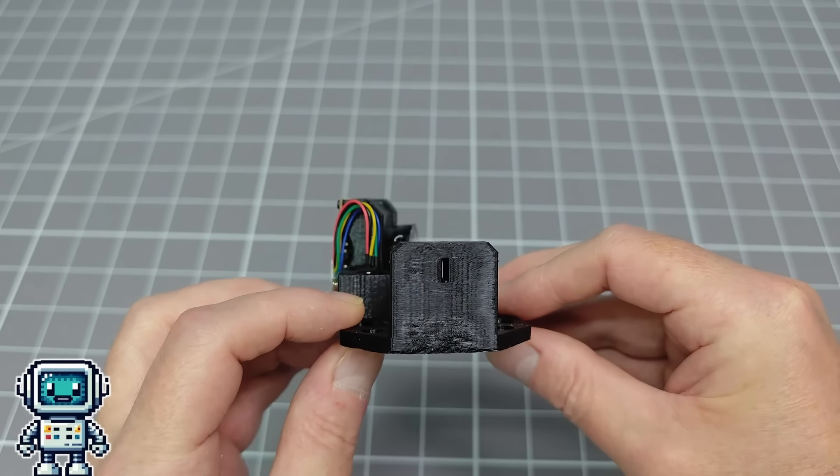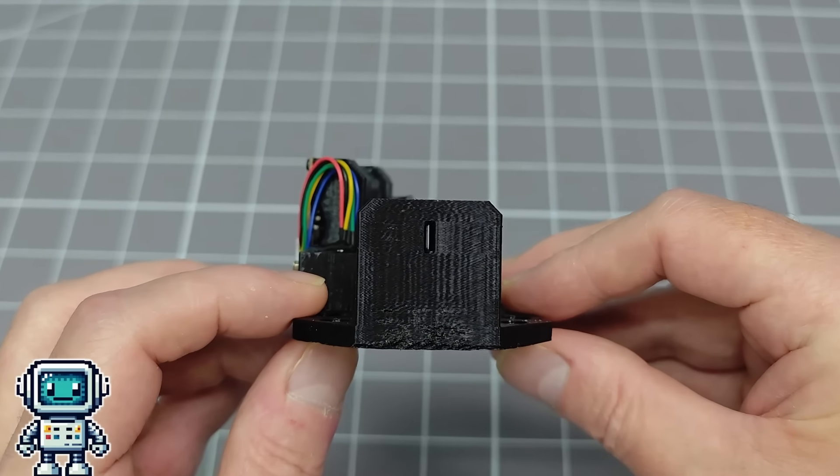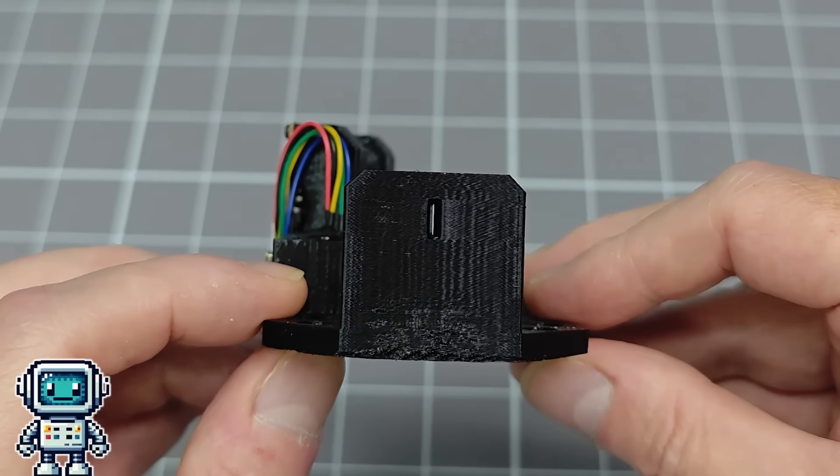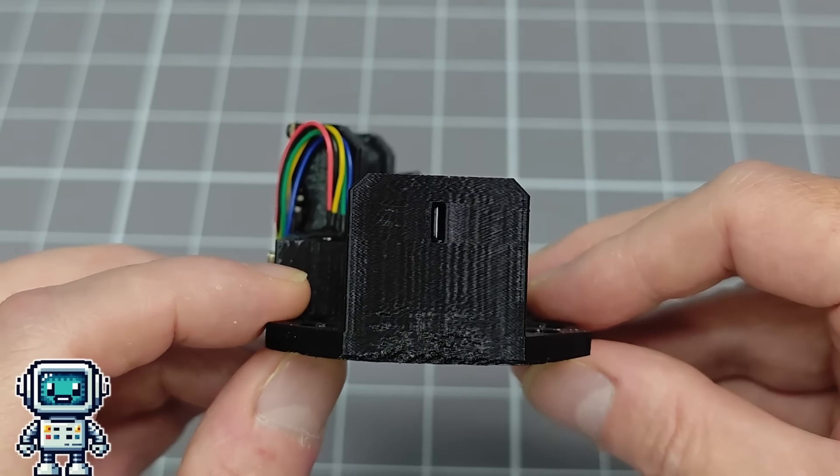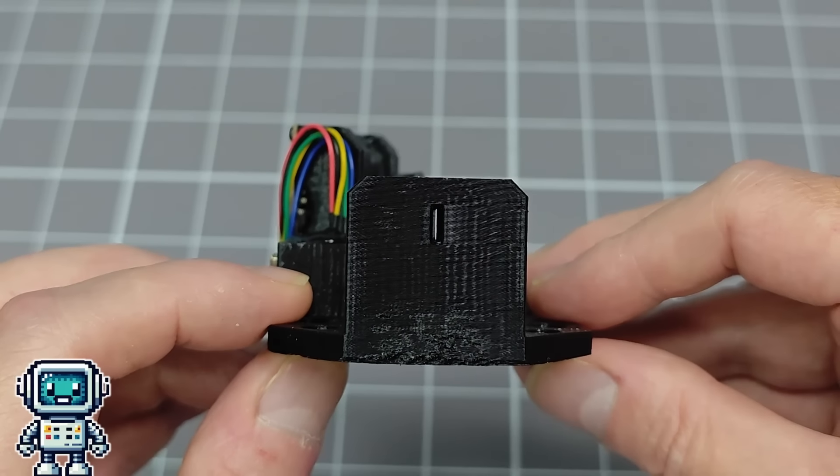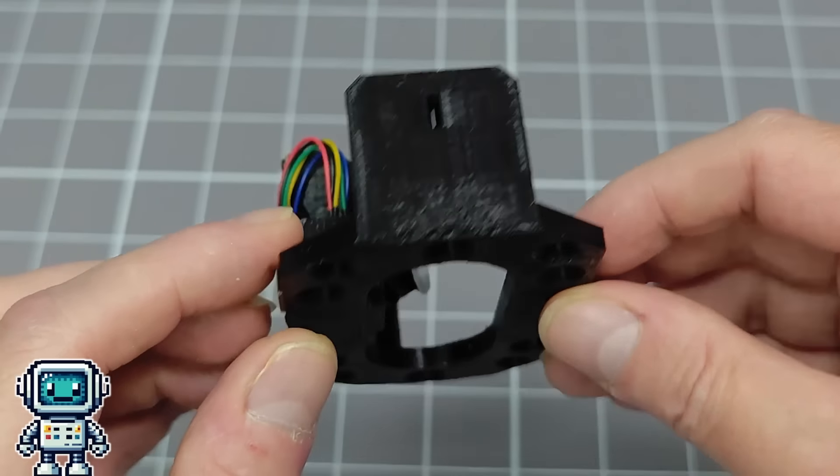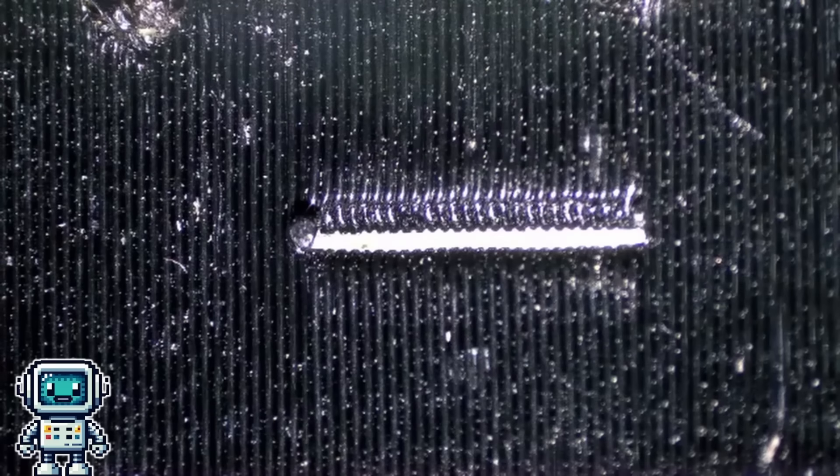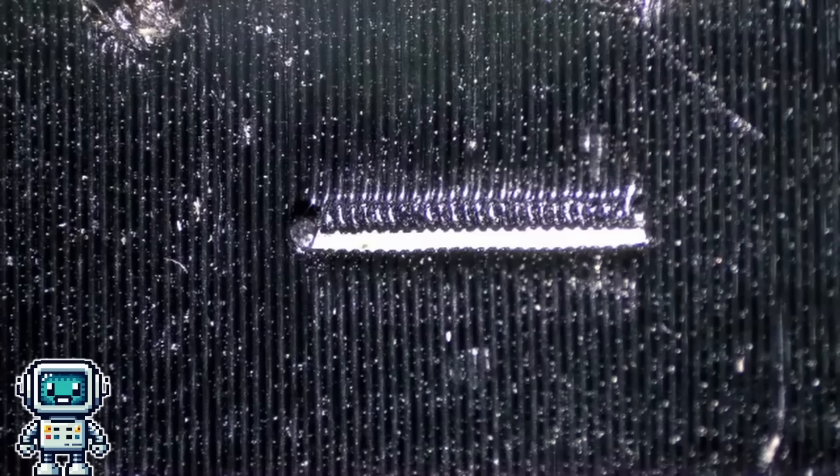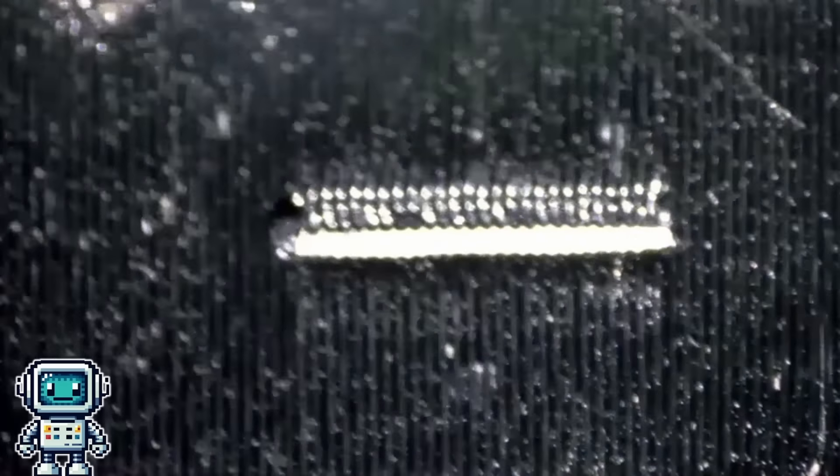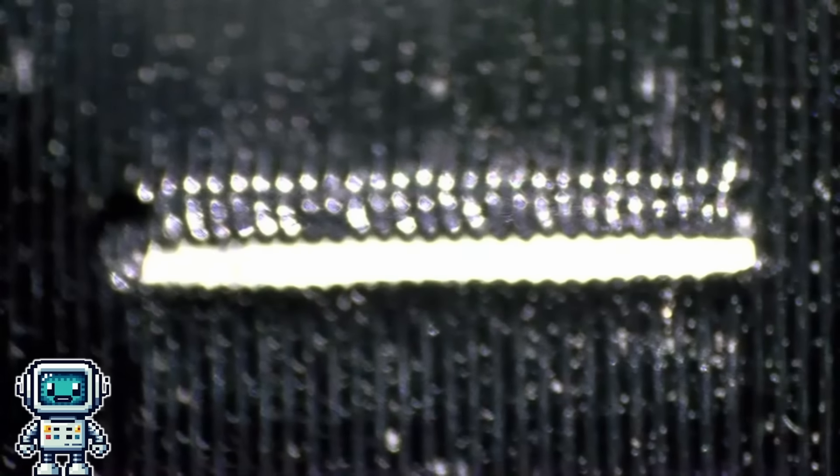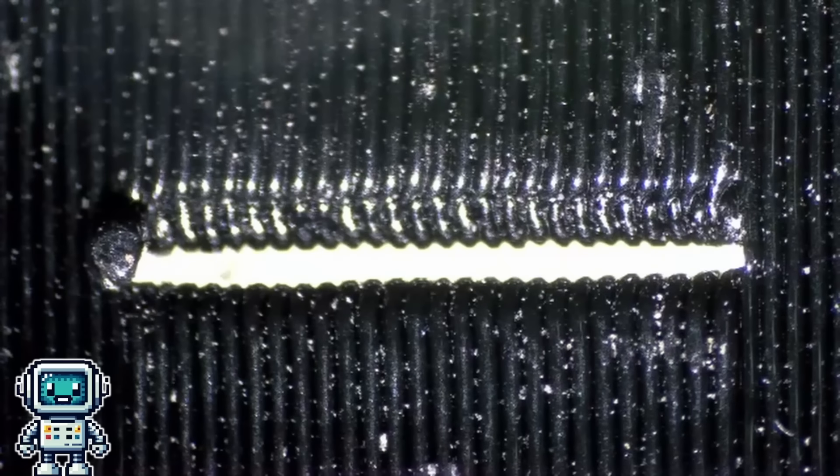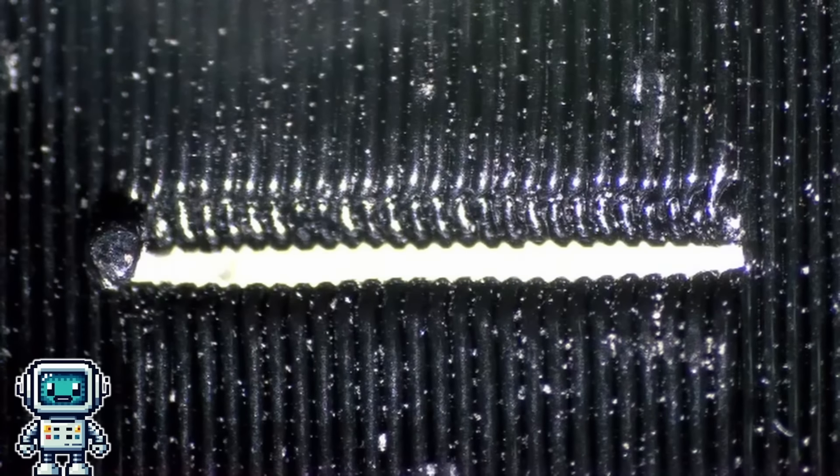Almost all spectrometers need to have an optical slit. In this case it is 3D printed into the chassis of the spectrometer itself. If we zoom in on the optical slit with a microscope, we can see that there is quite a lot of unevenness due to the basic properties of the 3D printing process.